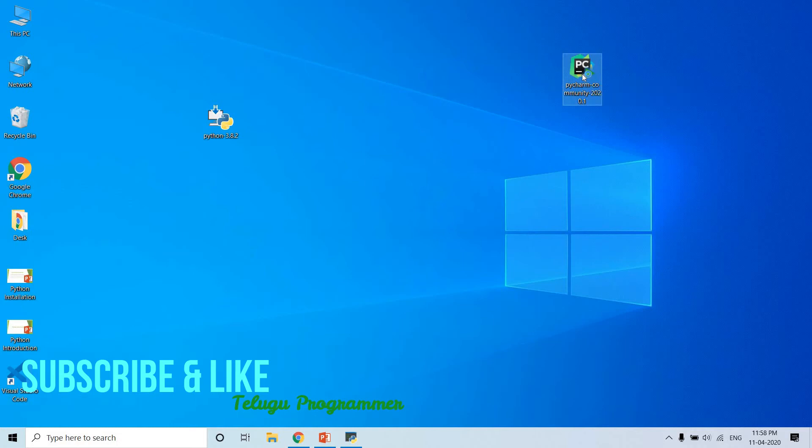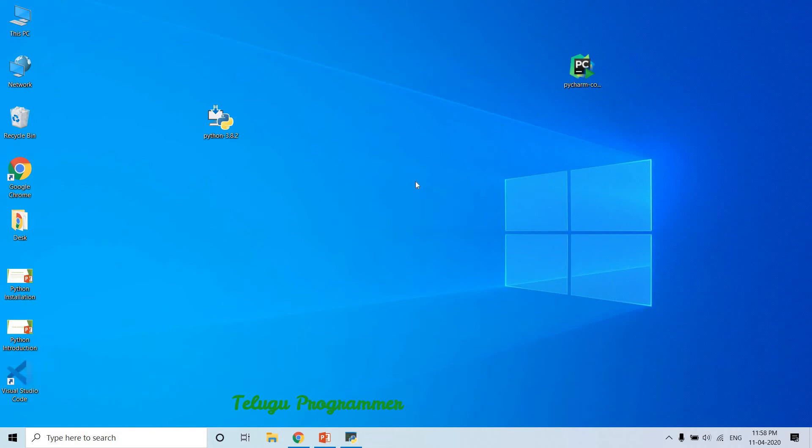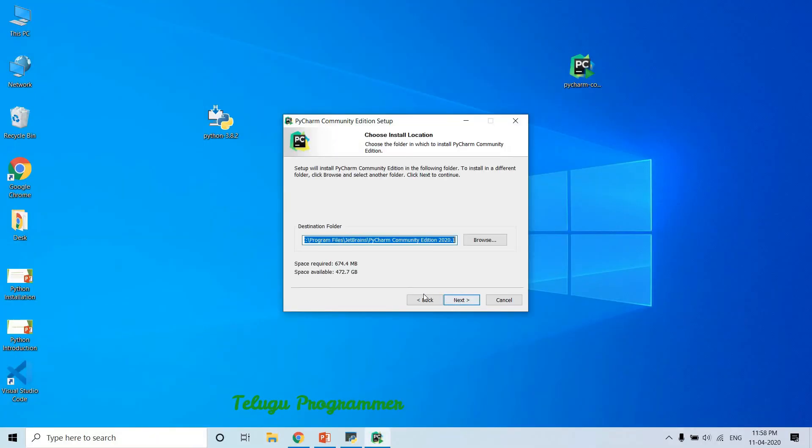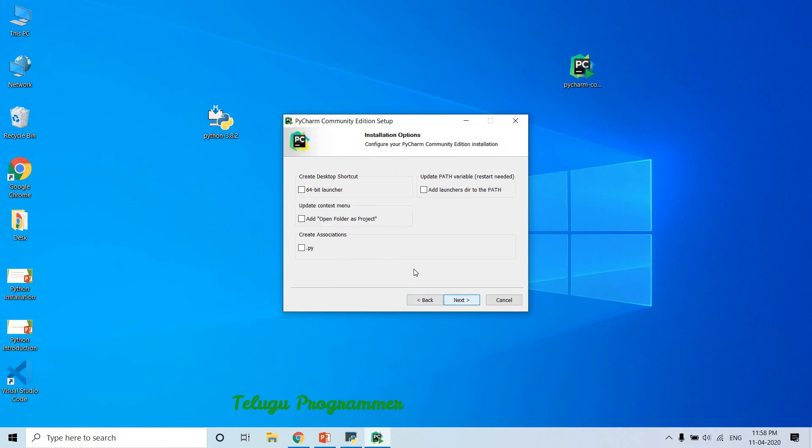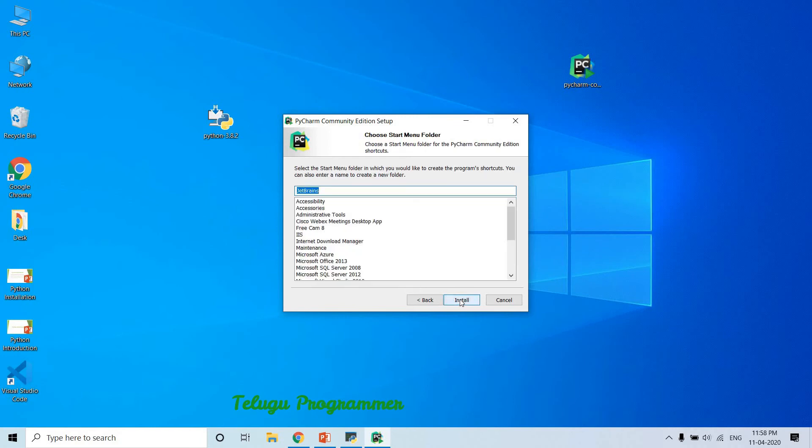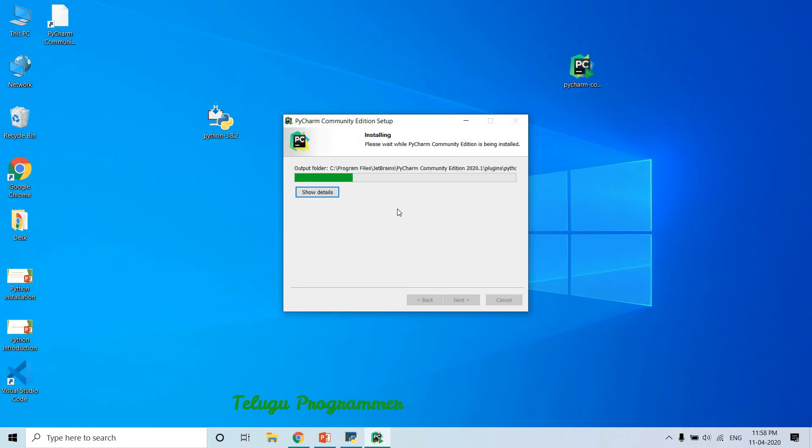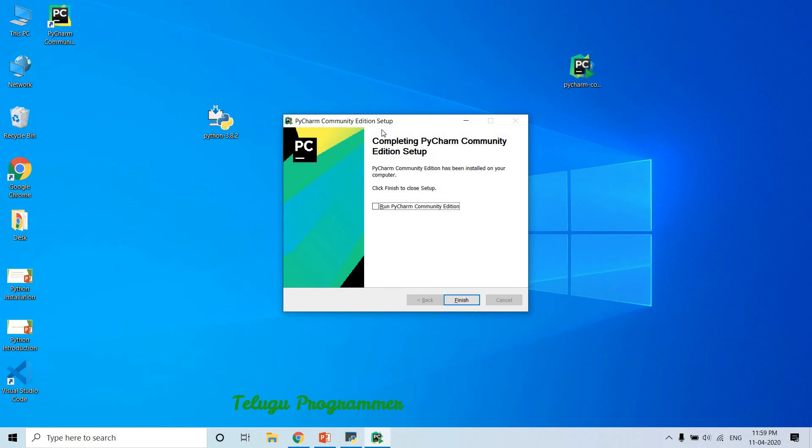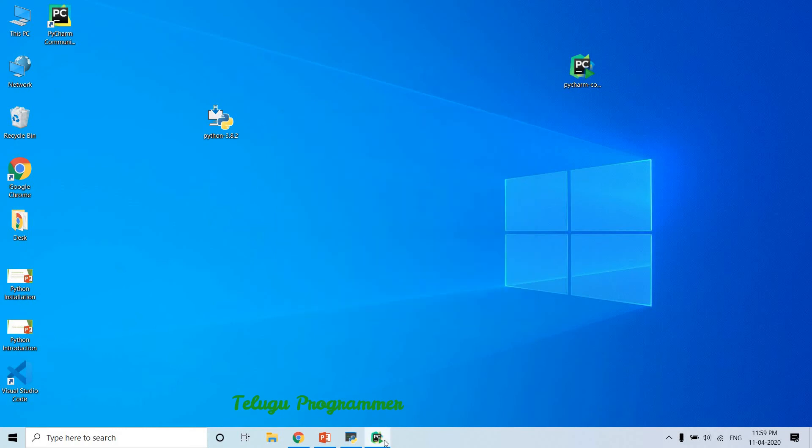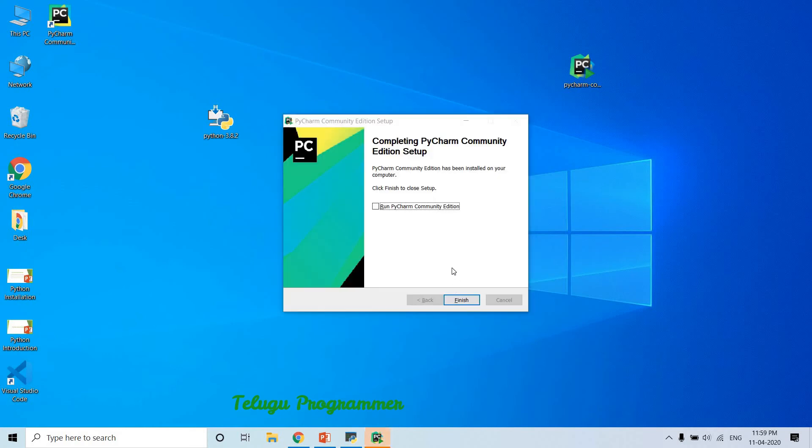So we can install it. It started. It is simple. Next, next, as usual. We can install it after the desktop. Create - this means the .py extension is automatically driven. Then click on next. It is installing. So guys, now we are going to complete the PyCharm installation. The setup is finished, close it.